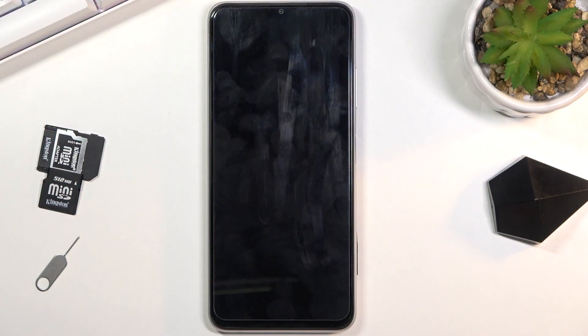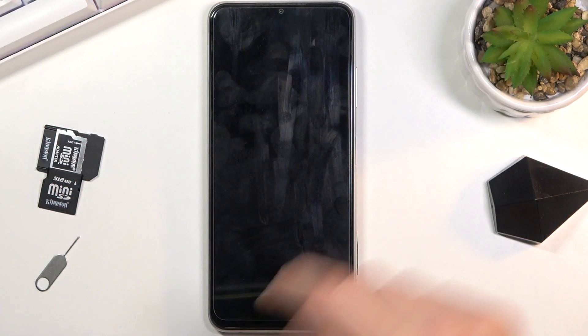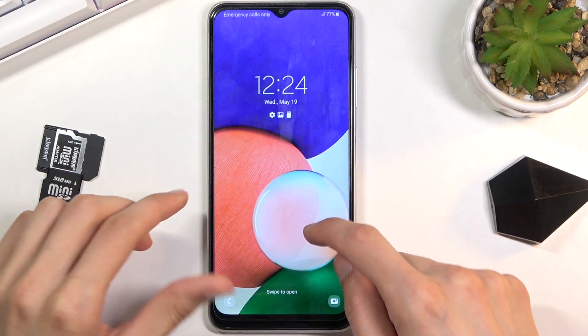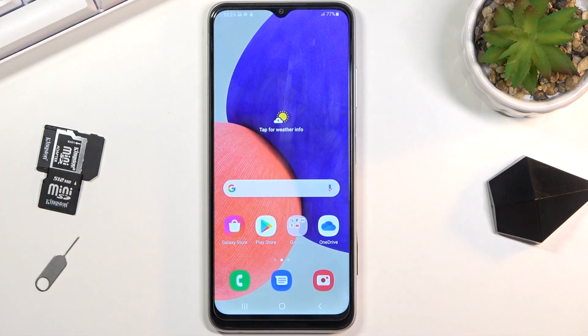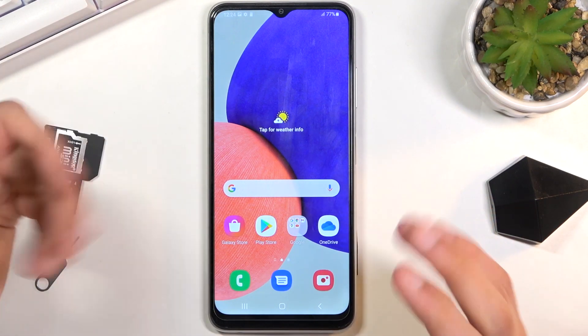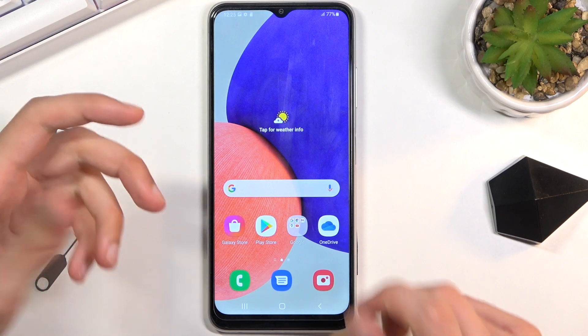Welcome everyone. This is a Samsung Galaxy A03s and today I will show you how to hard reset the device through recovery mode. To get started, you want to power off the device.